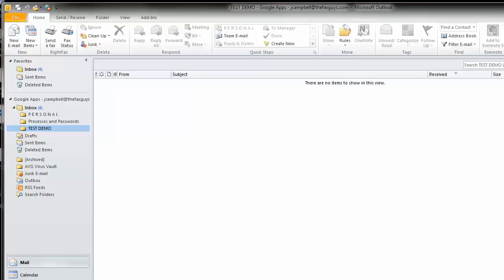WriteFax installs a special form in Outlook 2010 that allows you to send a fax as easily as sending an email. To send a document using the WriteFax form, open the WriteFax form by clicking the Send Fax button on the Outlook ribbon.